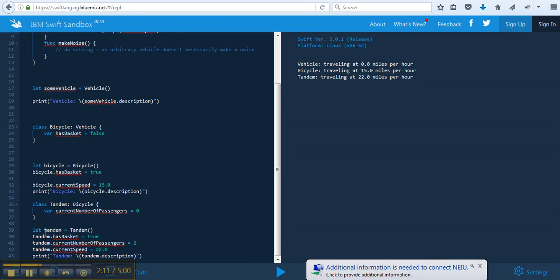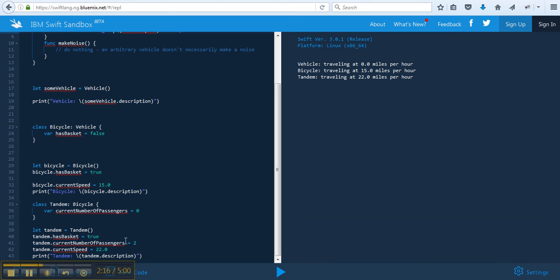Here, tandem dot hasbasket is true. So we can set that. Tandem dot current number of passengers equals two. Current speed equals 22. So when we print out the description, it says traveling at 22 miles per hour.